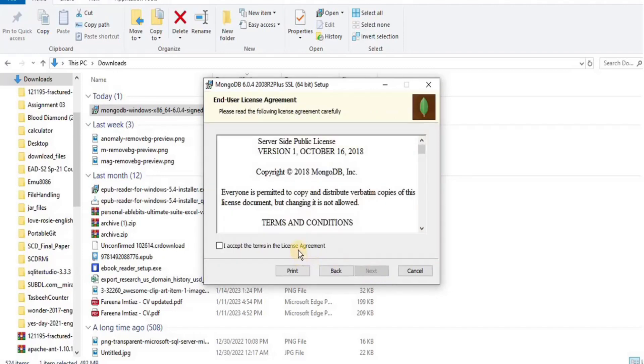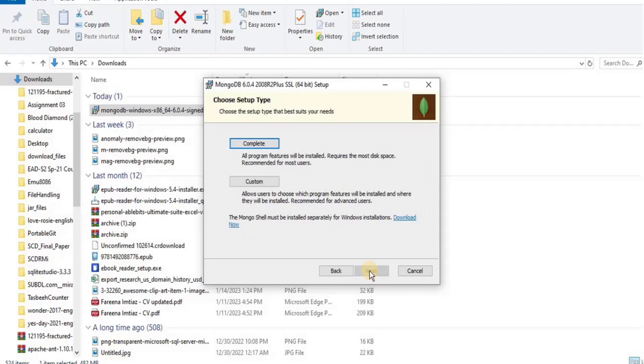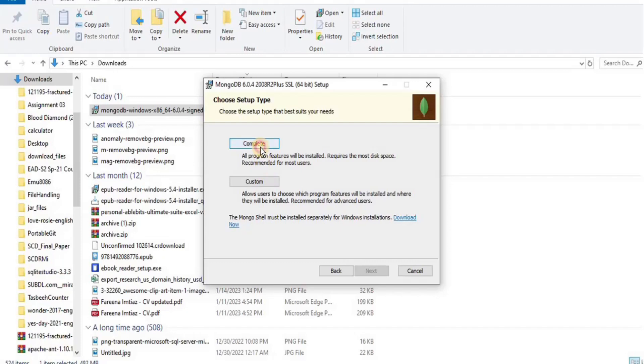To begin the setup, firstly agree to the license agreement. Then from the choose setup type, you can either choose complete or custom setup type. The complete setup will install MongoDB and the MongoDB tools to the specified location, whereas the custom setup allows you to specify which executables are installed.